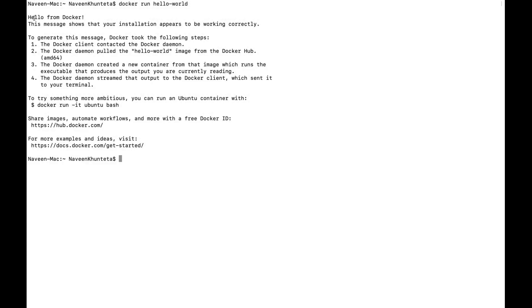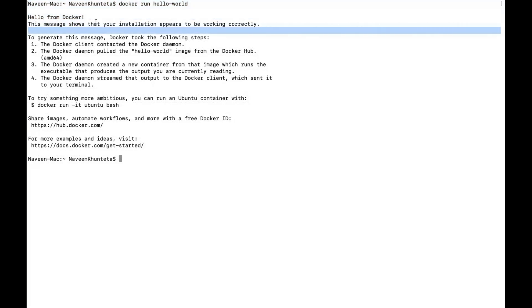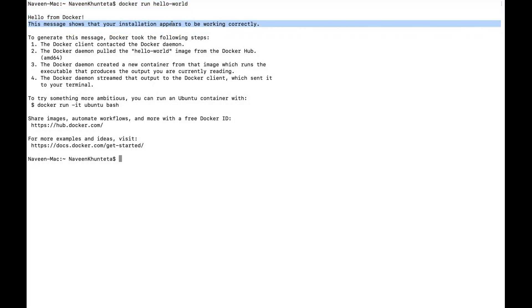Then you simply write 'docker run.' As I told you in the previous video, we have one container called the hello-world container. You simply run the hello-world container and it says 'Hello from Docker. This message shows that your installation appears to be working correctly.' Absolutely working fine.